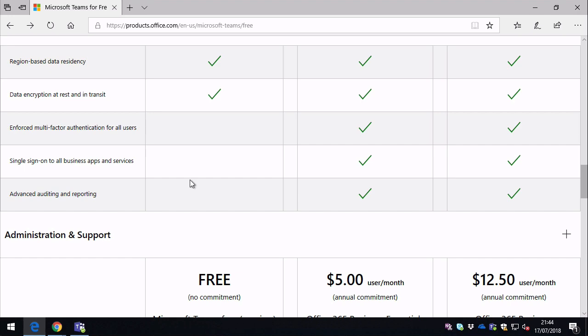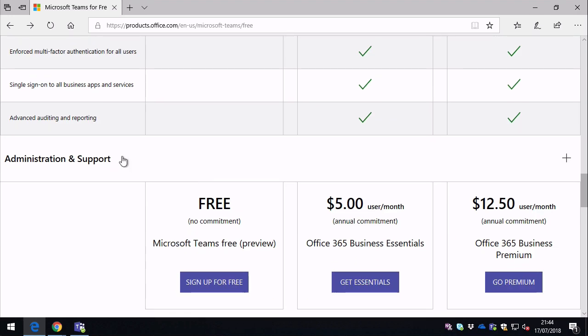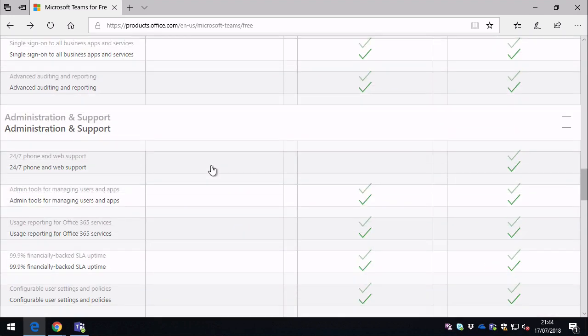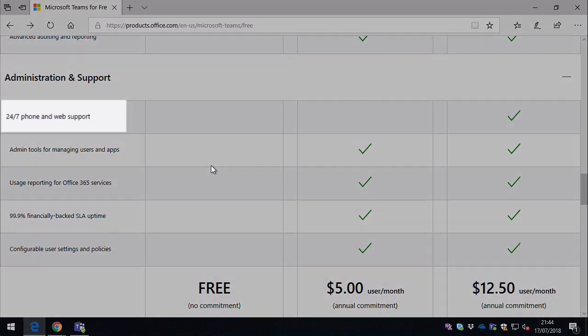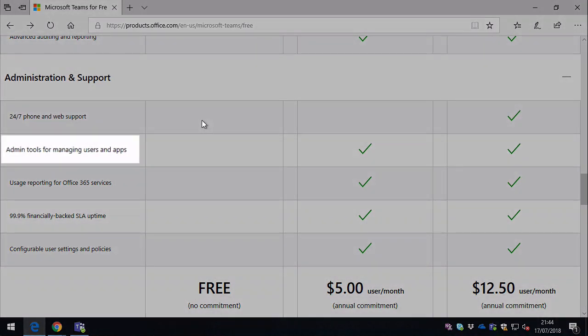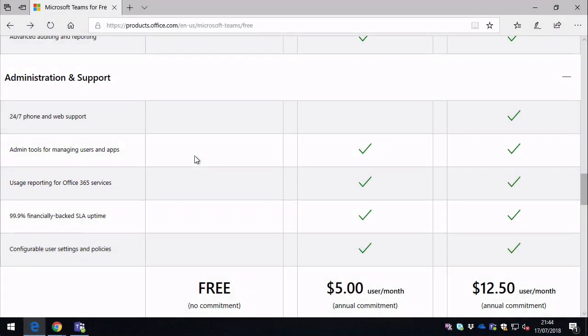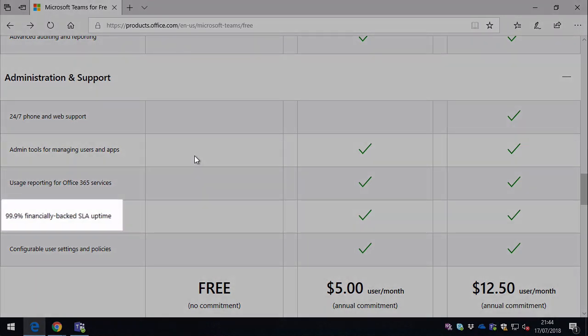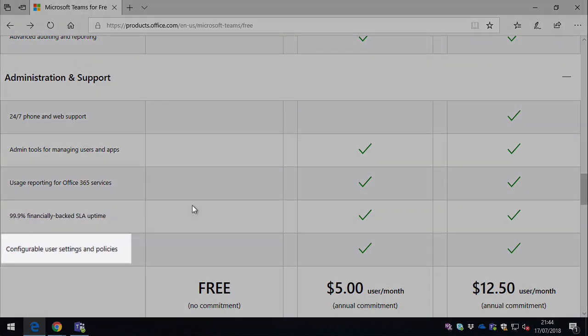And then lastly at the bottom here we've got a section on administration and support, and you can see there's basically no extra admin and support options here. There are no admin tools for managing users in an app, so there's no Office 365 admin center. There's no reporting or SLA, and there's no way to set up settings or policies for the teams like naming conventions and that kind of thing.